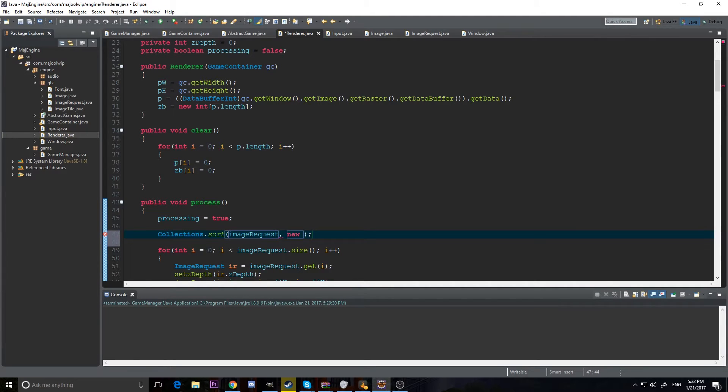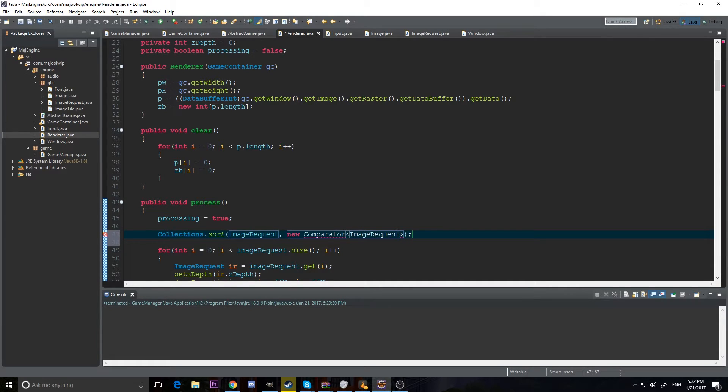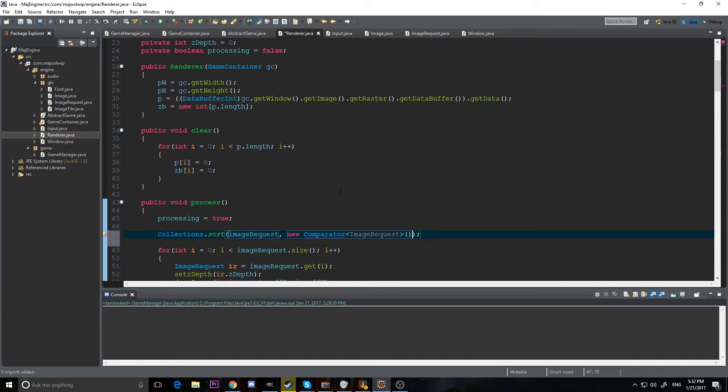So we need to sort it with a comparator, but we don't have a comparator. So we're going to make a new one. And we're going to do it in the actual declaration of this. So we're going to do comparator, and it's going to sort our image request. And we're going to put parentheses here. So we're going to create a new one, we're going to import it.